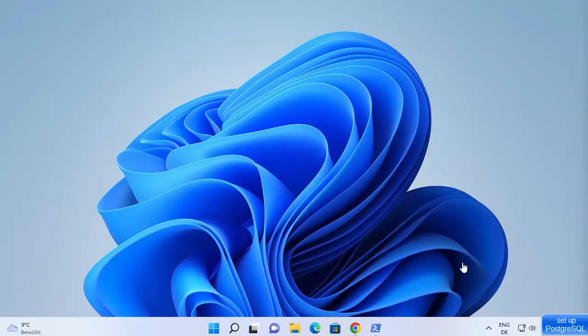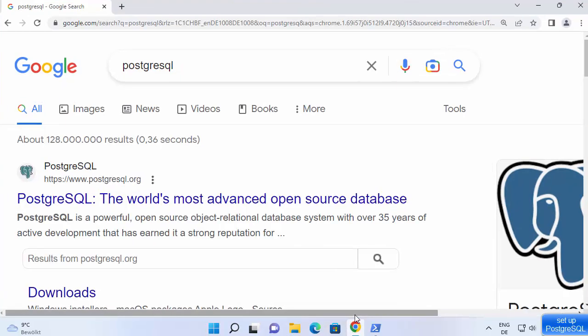Hey guys, in this video I'm going to show you how we can download and install PostgreSQL on your Windows 11 operating system. So what is PostgreSQL? PostgreSQL is a powerful open source object-relational database system which you can use for a variety of applications. So let's see how we can install PostgreSQL.